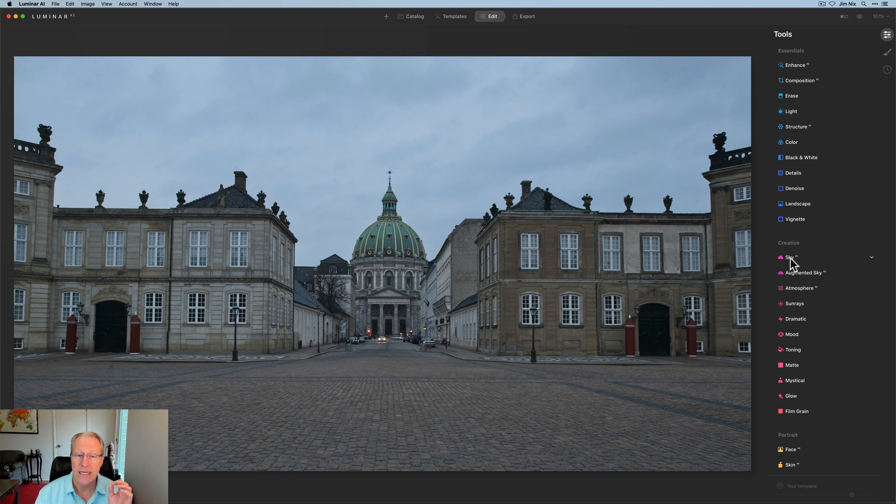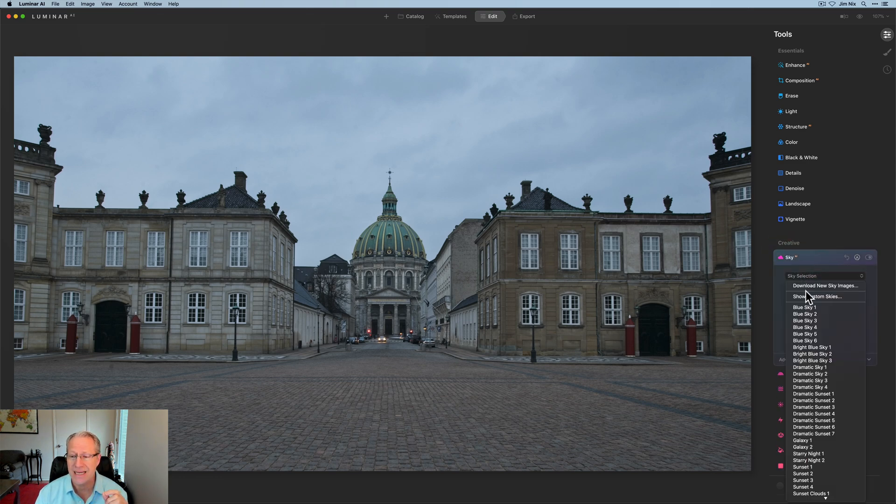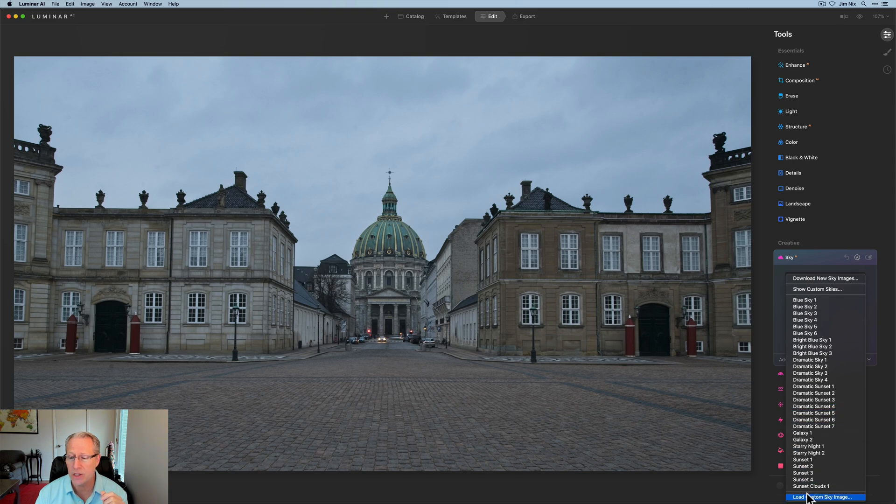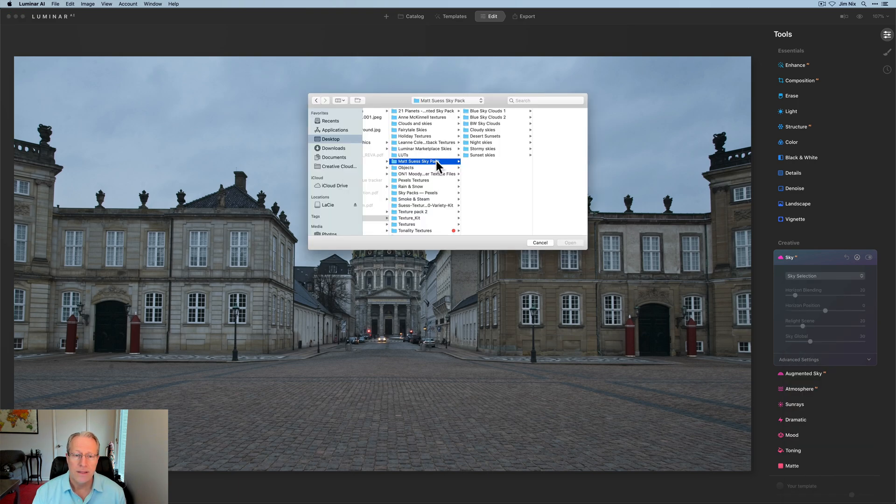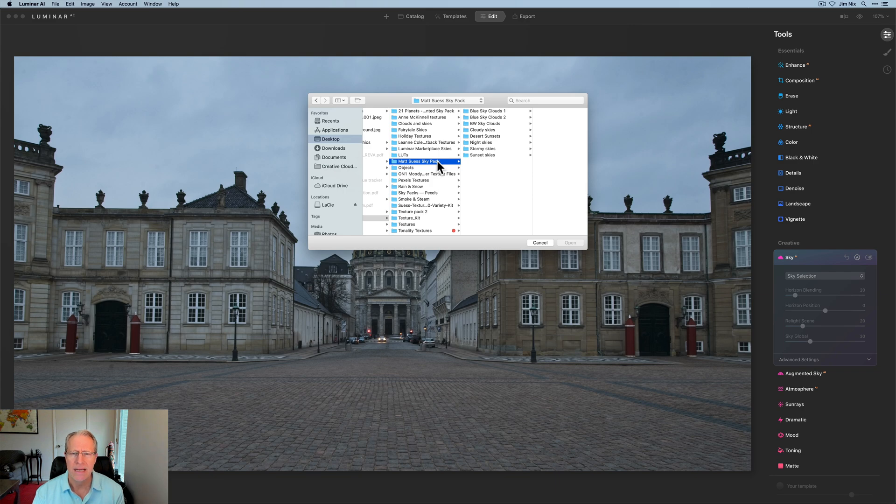The first thing I want to do, and this is one of the great features of Luminar AI, is put a new sky in it. So this is sky AI. I'm going to go ahead and click there. I'm going to click sky selection and I'm going to go down here and load a custom sky image. Then you navigate on your desktop. I'm in my textures folder. I've got Matt Seuss's sky pack.